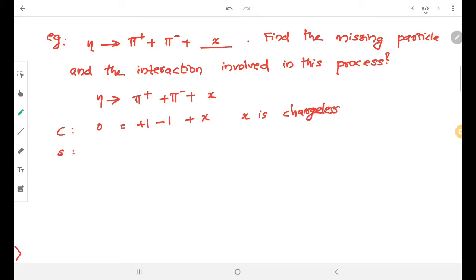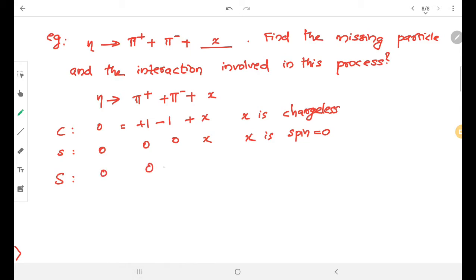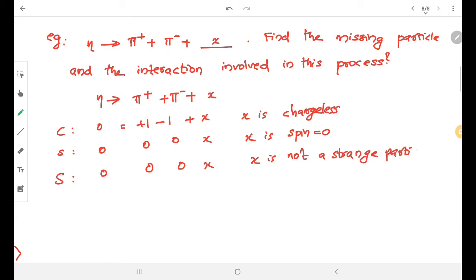Next, considering spin: eta has spin 0, pi-plus has spin 0, and pi-minus has spin 0. So x must also be a spinless particle. Regarding strangeness, eta is a non-strange particle, so x is also a strangeness-zero particle.